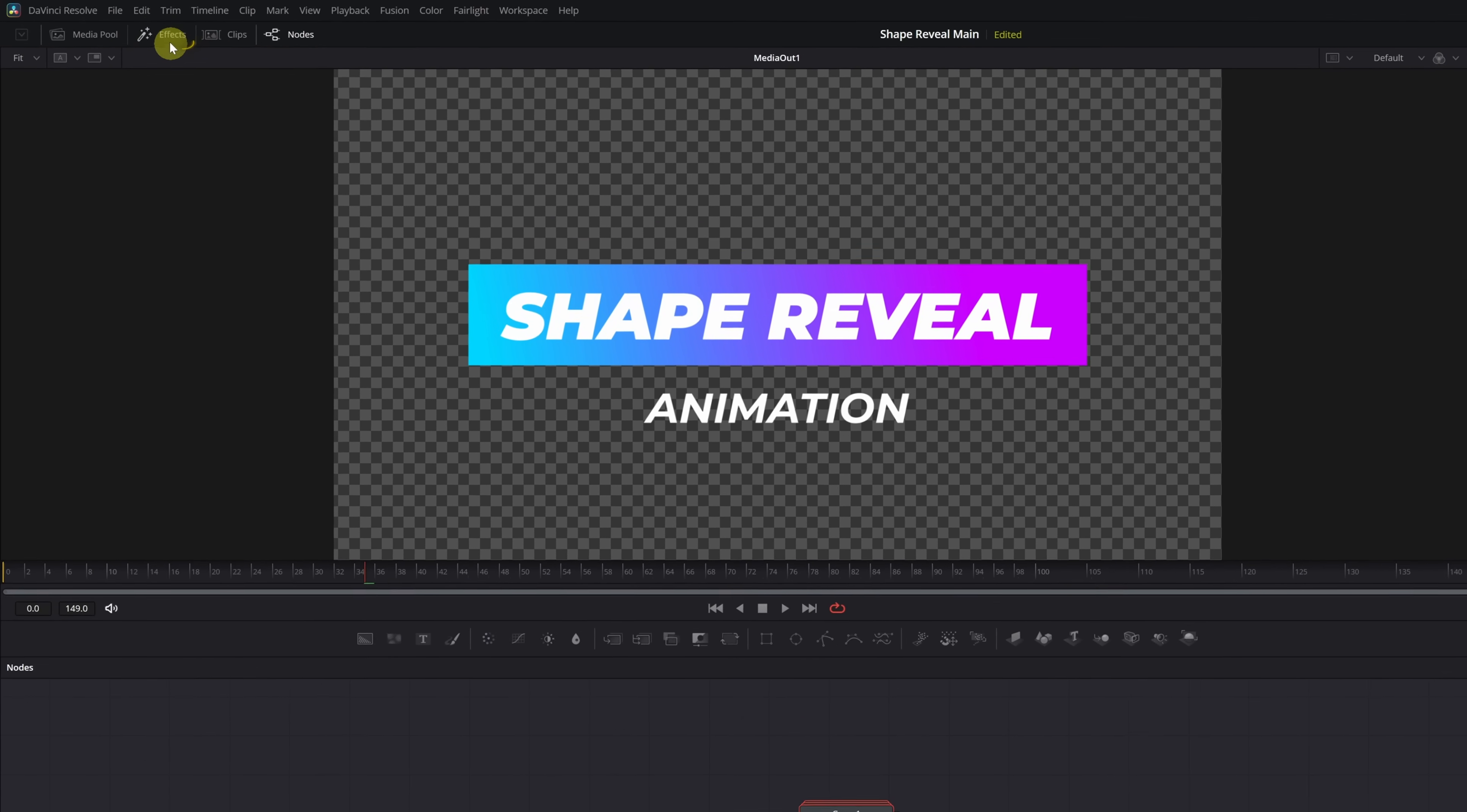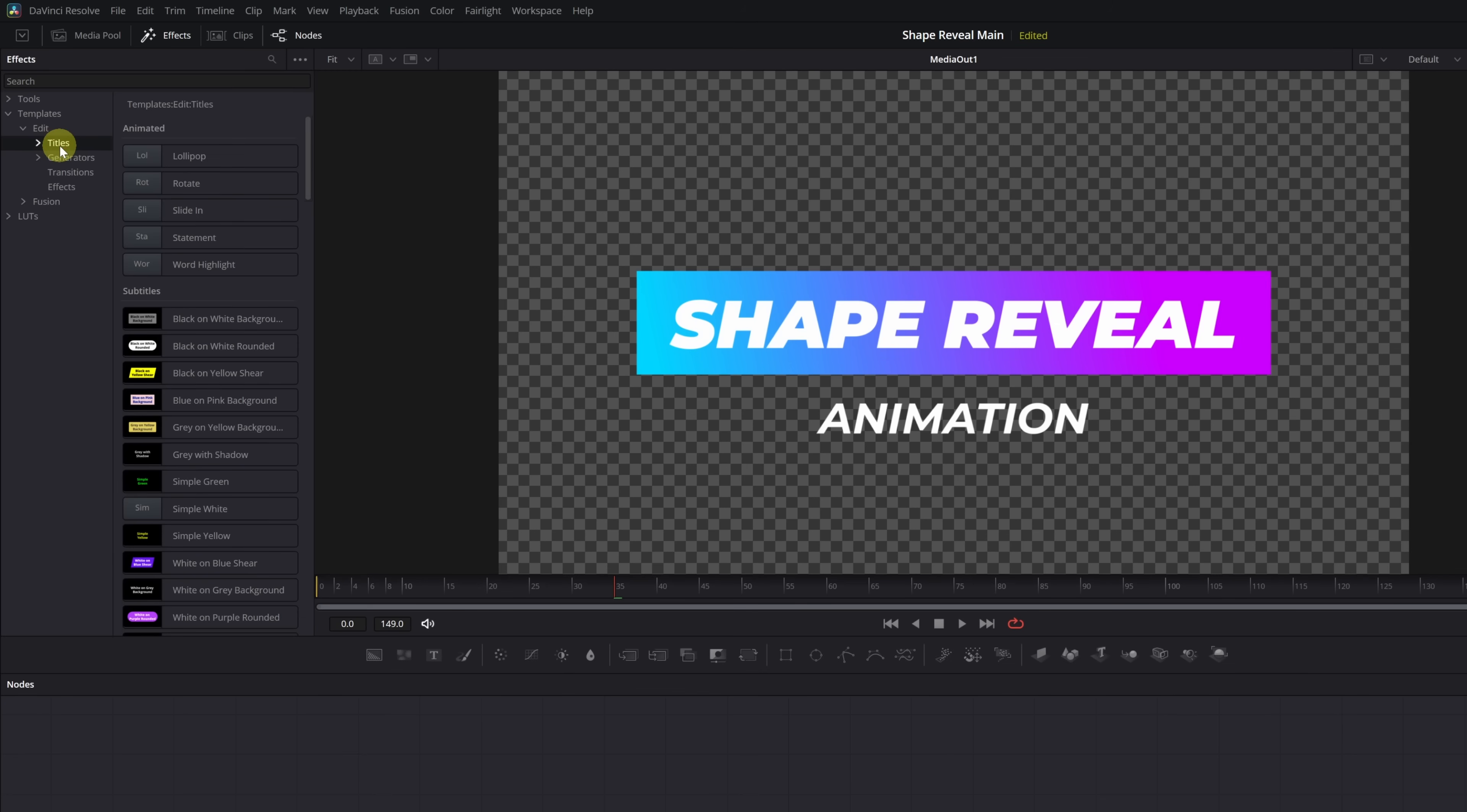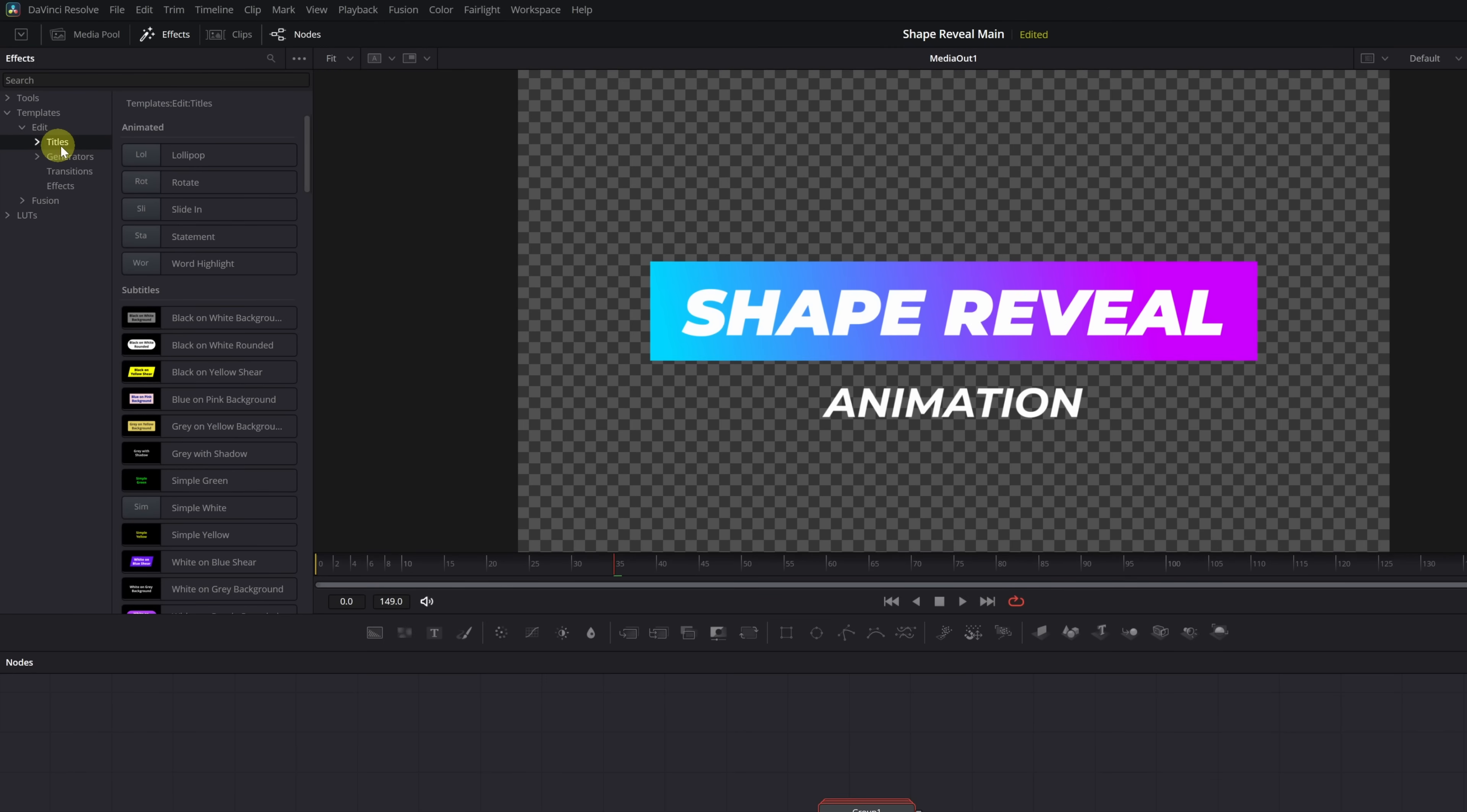Go to the Effects menu, expand the Templates tab, then Edit, and select the Titles category. This is where all the built-in titles are located.